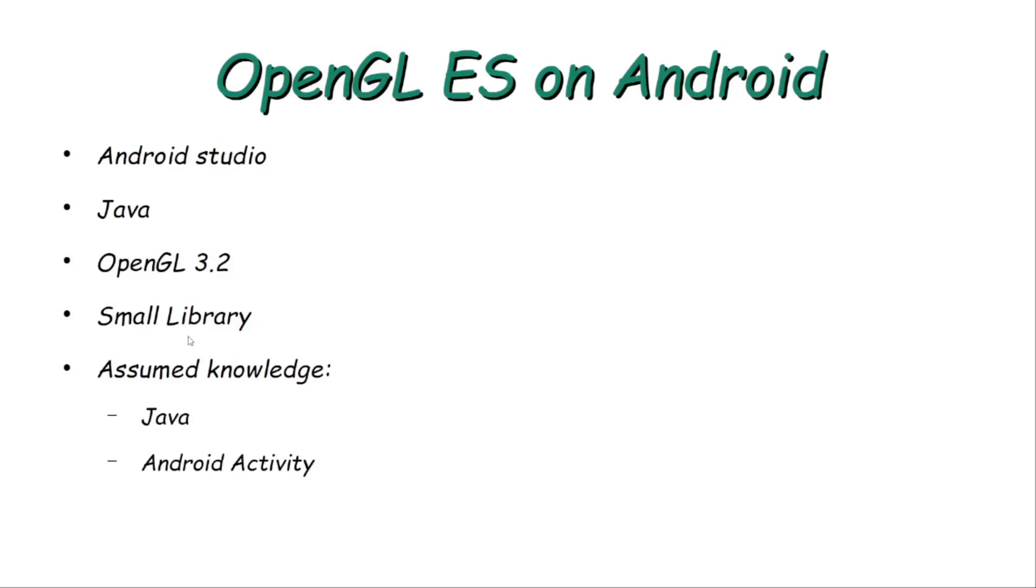This tutorial will not enable you to have a complete 3D engine which you can use to do 3D games.